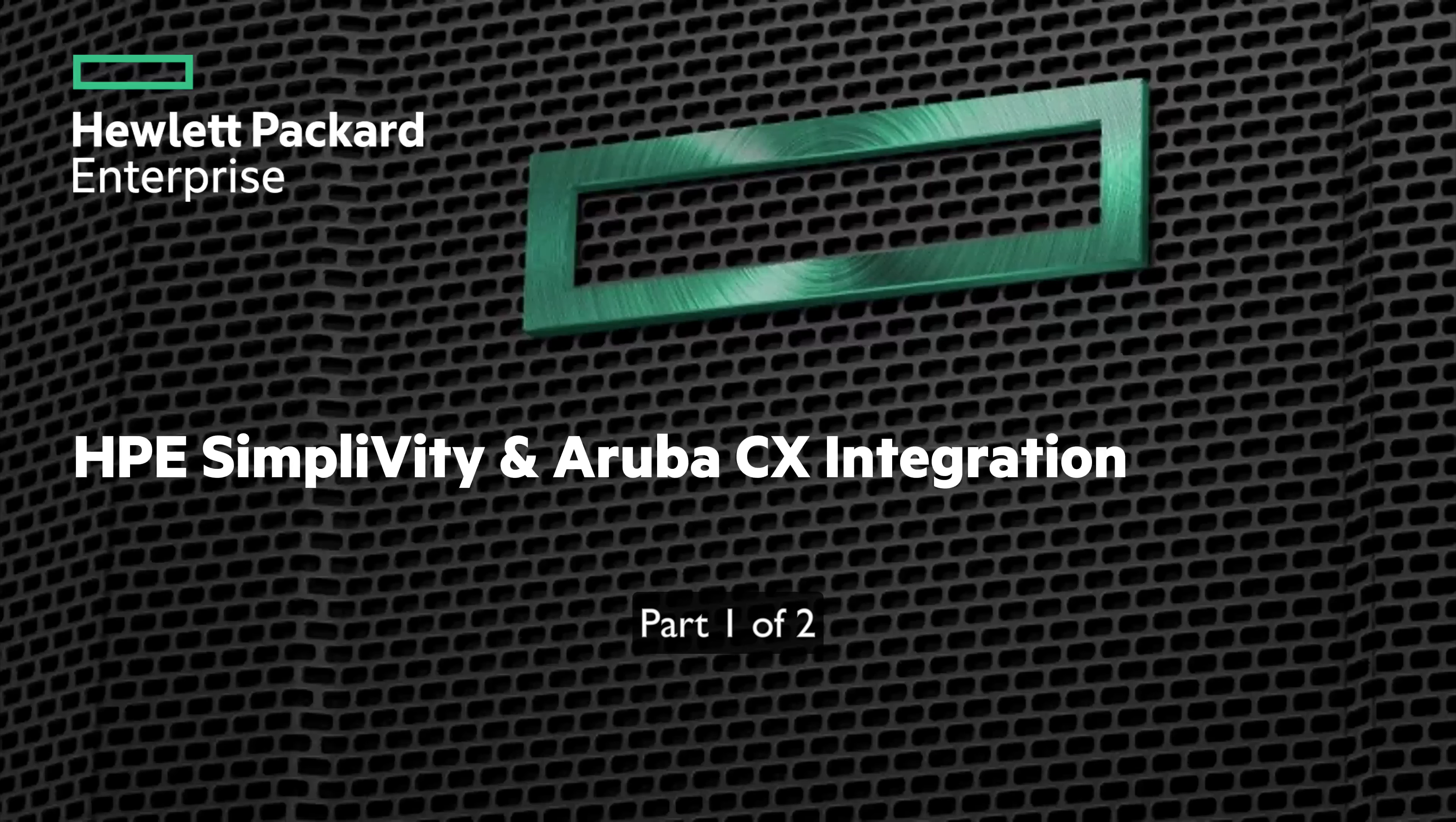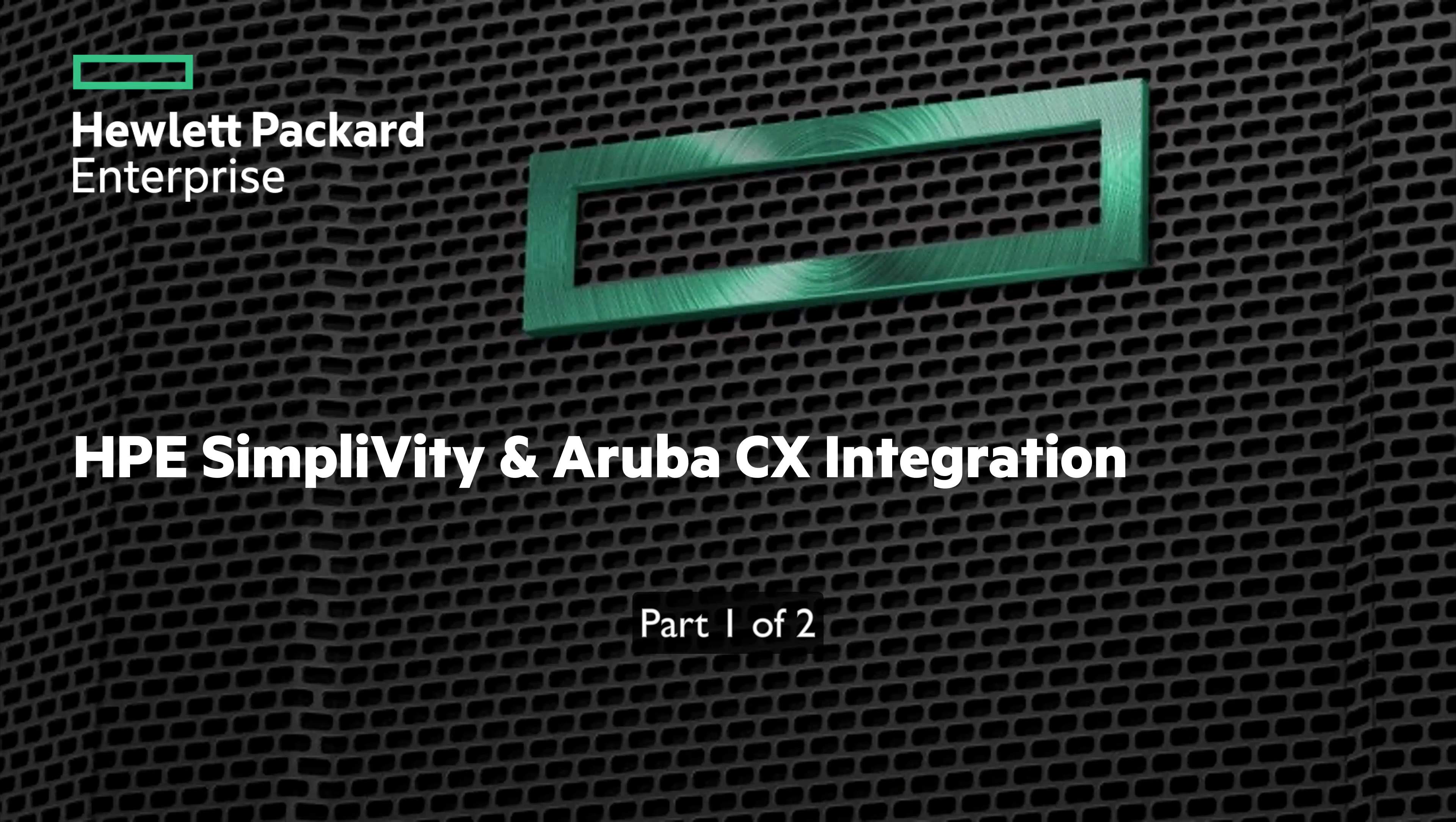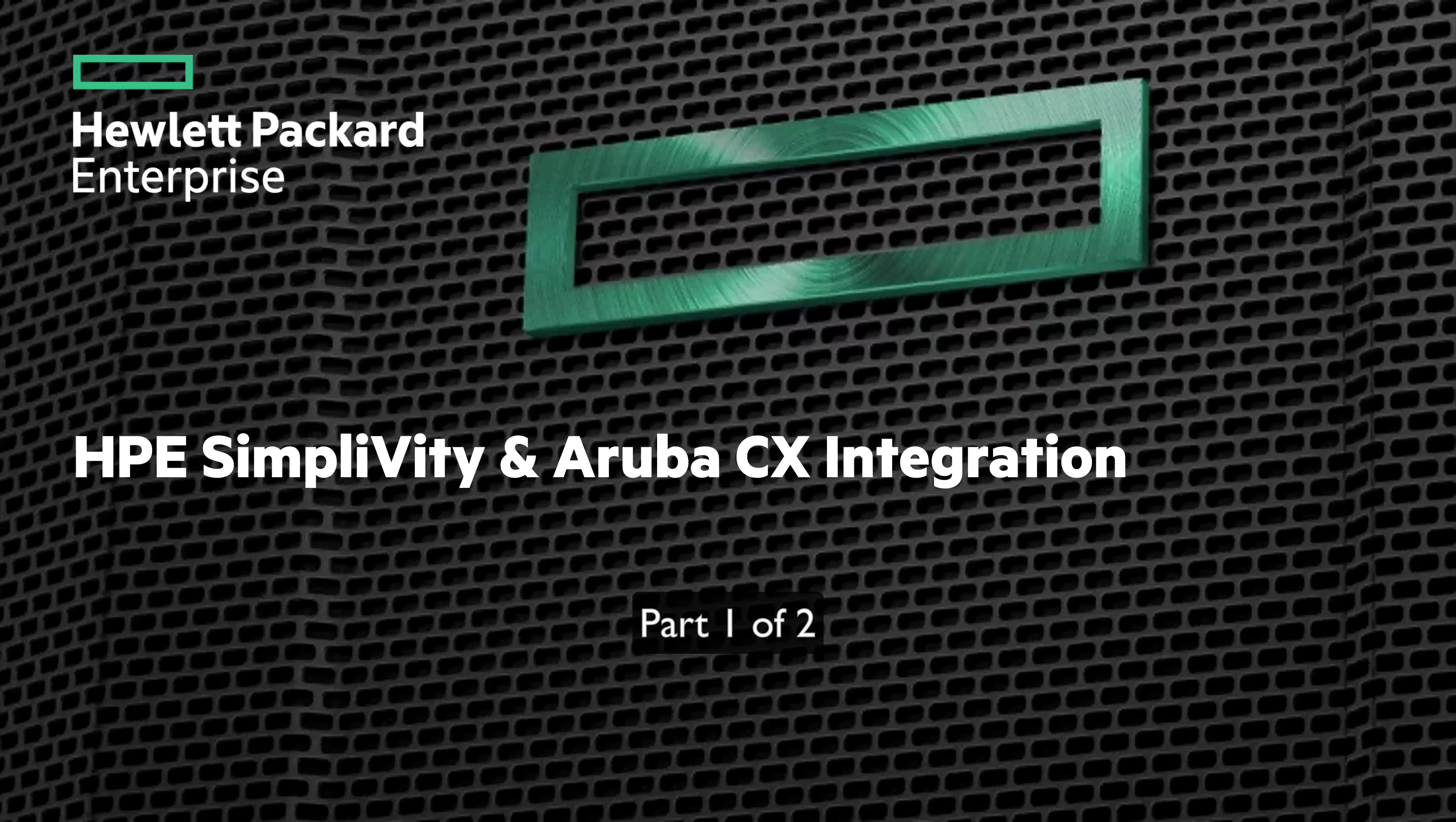Hi everyone, welcome. I am happy to discuss today a new integration between HPE SimpliVity and Aruba switches designed to simplify and automate deployment.